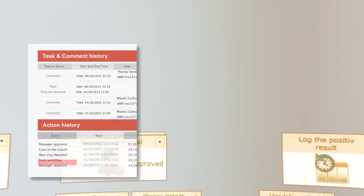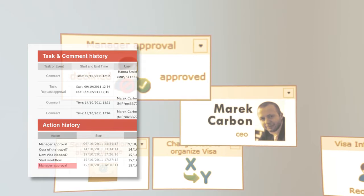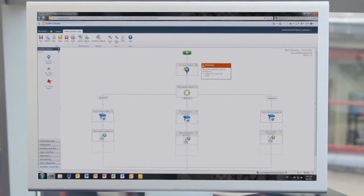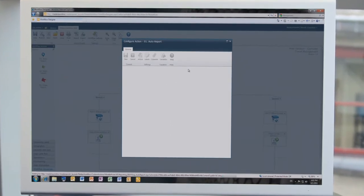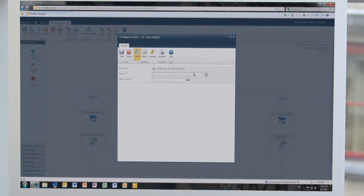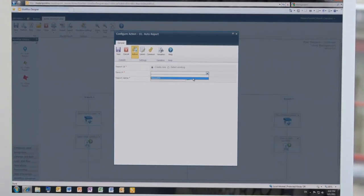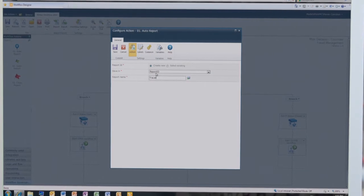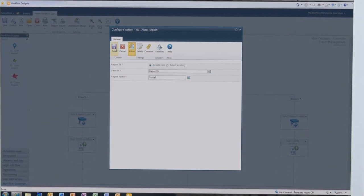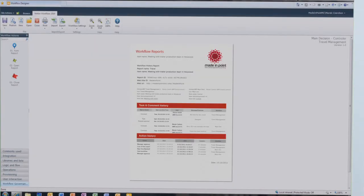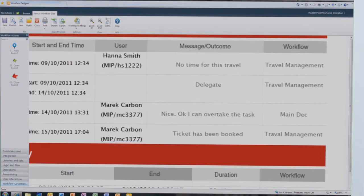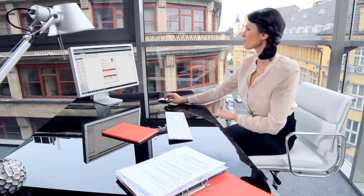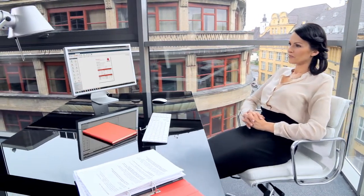Instead of seeing only a single segment or sub-workflow as before, the product allows you to create one consistent report containing a description of all sub-processes and the way they are related to one another. By using a report ID, you can integrate particular workflows into one report. The result is a PDF file which shows, in chronological order, what actions were taken.